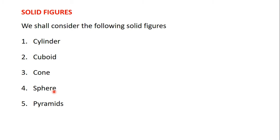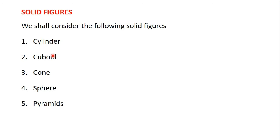For plane figures we learned how to find the area and perimeter. For solid figures we are going to learn how to find the total surface area, the curved surface area and the volume. So for each of these solid figures we are going to learn how to find its total surface area, curved surface area and volume.